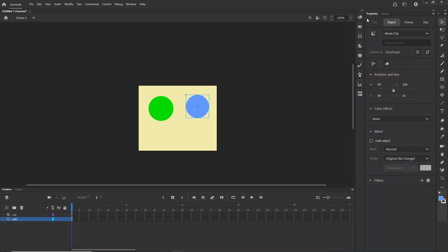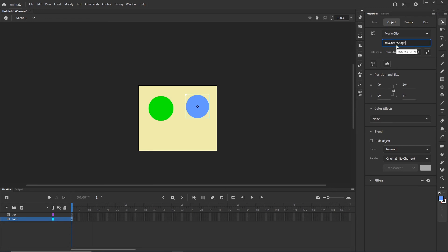I will click on the blue shape and create an instance name. I can click the green one, copy its instance name, paste it, and just change the name from green to blue: 'myBlueShape'. Make sure you have this correct.